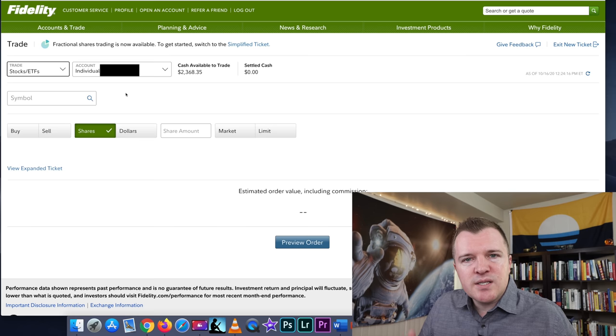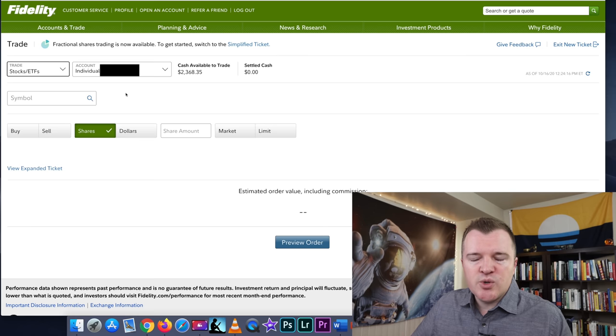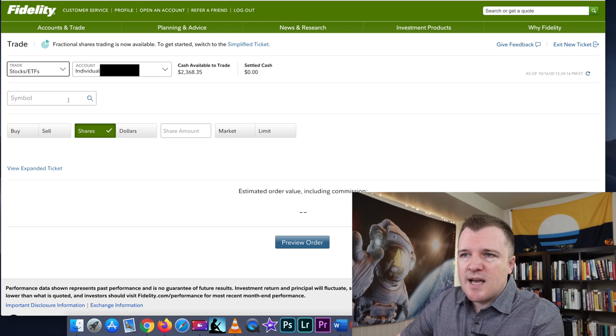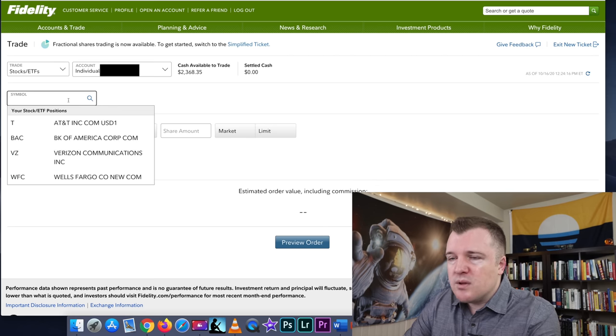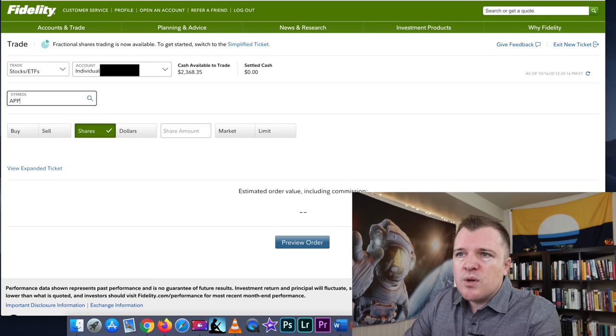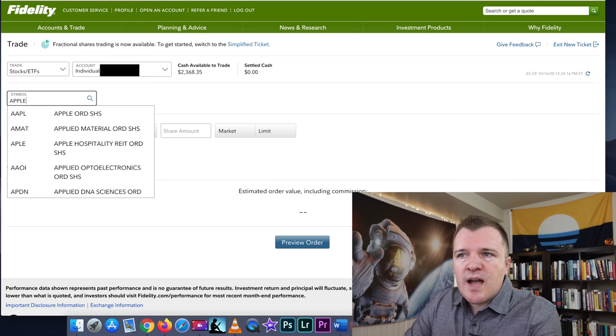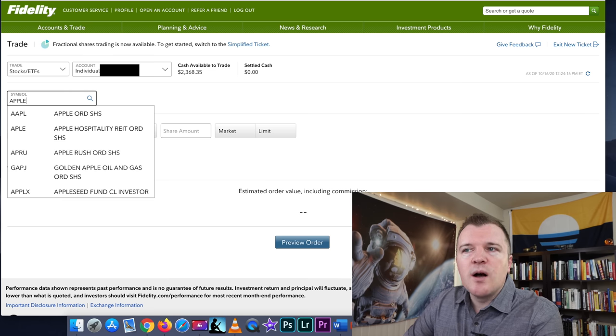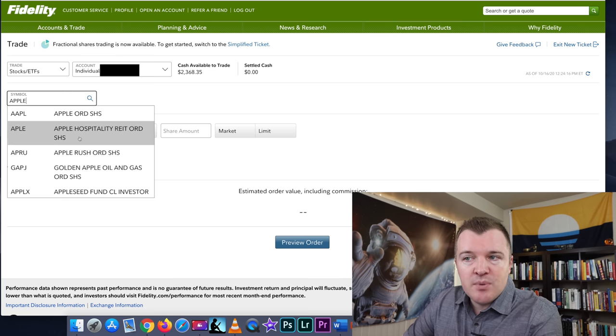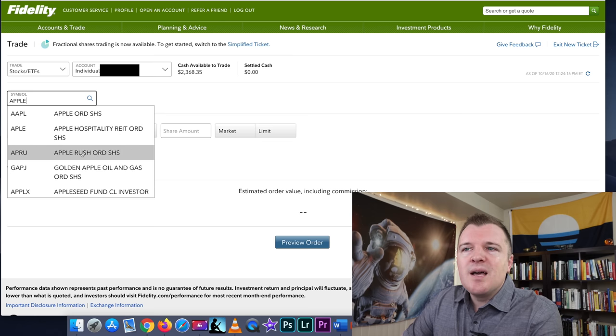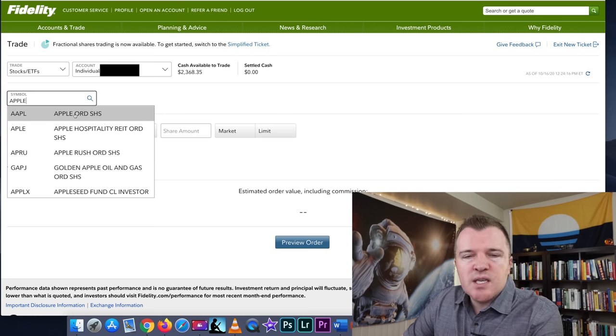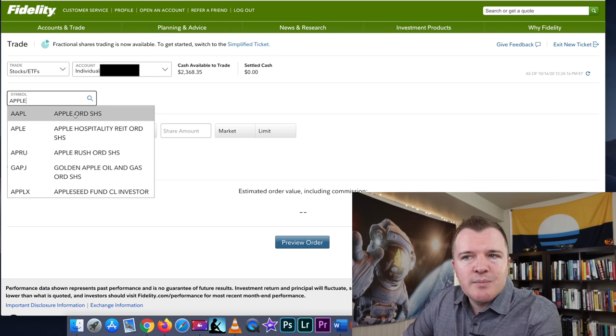Now, you need to find a stock that you want to trade, and today we're just going to do the example of Apple. If you don't know the symbol for Apple, you can just type in Apple, and then whatever companies have Apple in their name, it'll show all of those, and obviously we want to click on AAPL.